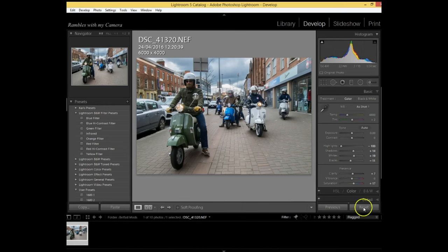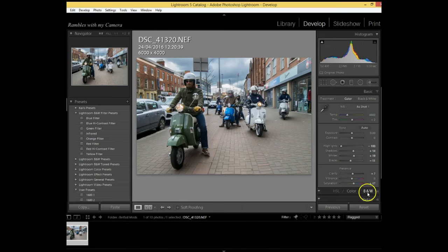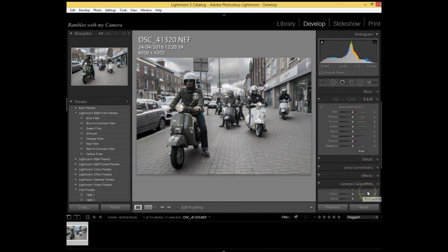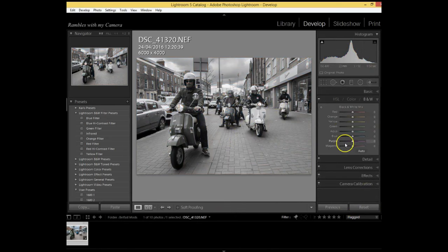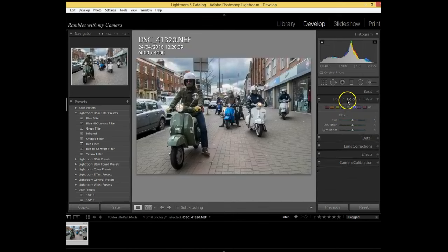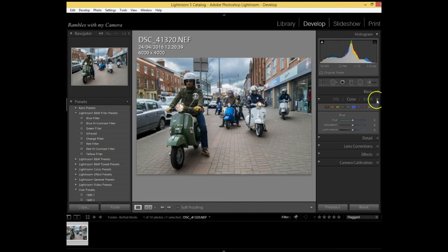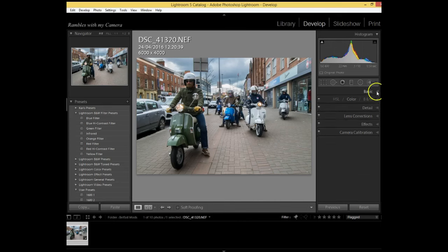...and then flick it over into black and white, I would have to start tweaking the levels of all the different colors. Now if I decided then to do a color print of it, if I was to click on color after I tweaked the black and white, it looks crazy. So you're better off tweaking the color first, get it all set, and then you work on the black and white.